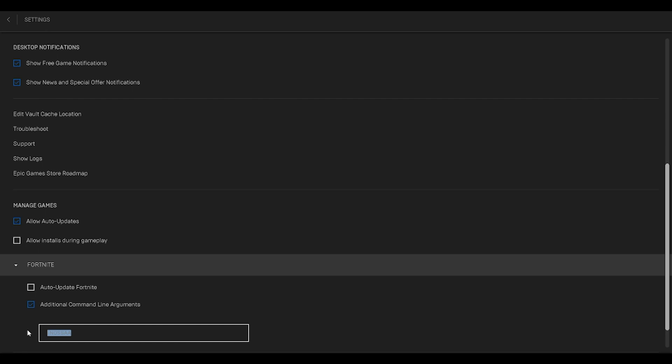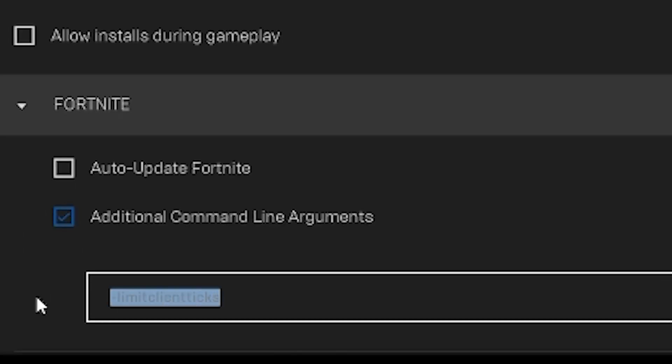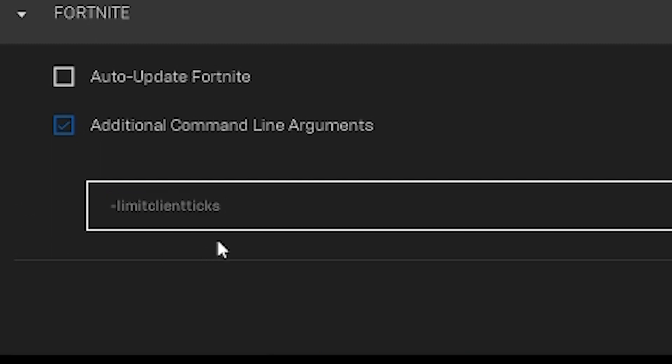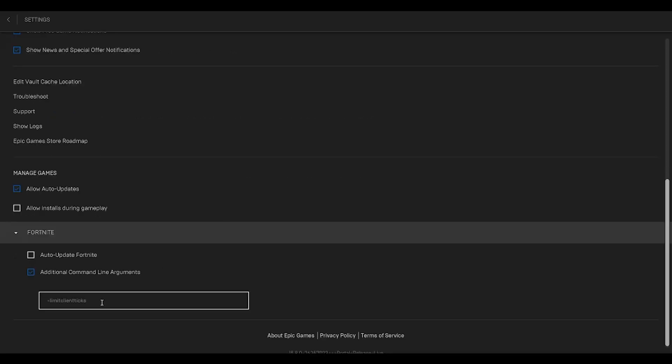Tick the additional command line arguments option, and over here you have to paste this particular command which you can see right now. You just have to type this command without any spaces, everything in lowercase. Then restart your Epic Games Launcher and try the game to see if that helps.